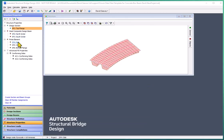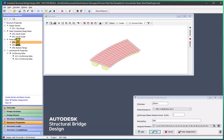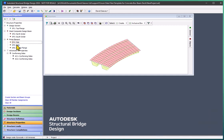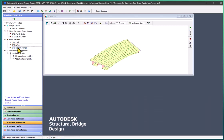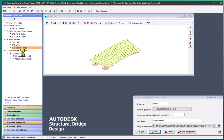It's created slab elements, a slab property, 200 millimeter thick elements. A web property, again 200 millimeter thick elements. And bottom flange of 300 millimeter thick elements.